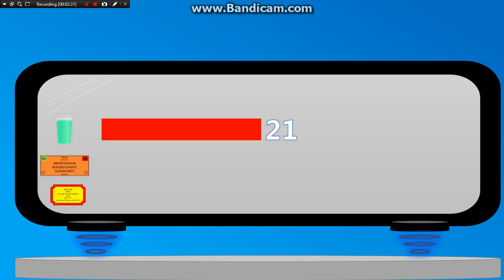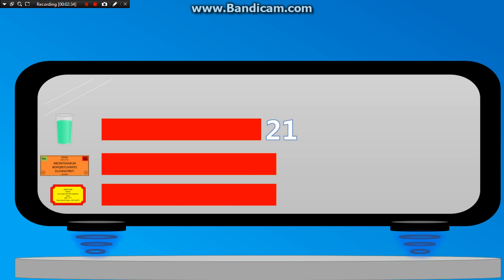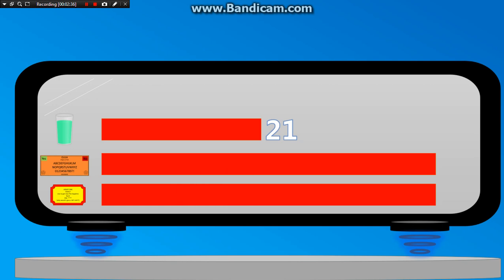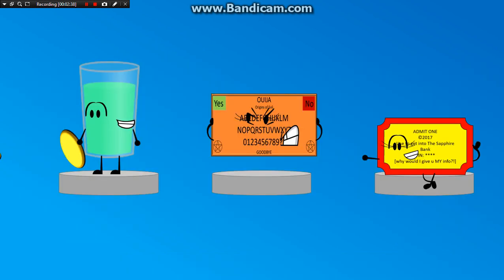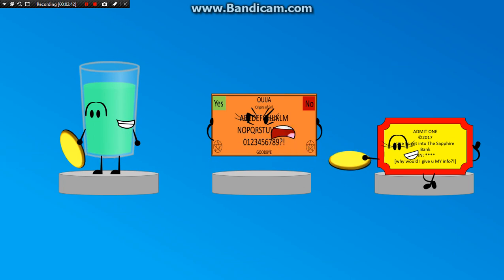Now I think the voting results were obvious, but let's just display anyway. Ticket is safe with only 26 votes, and Ouija board is eliminated with a whopping 47.